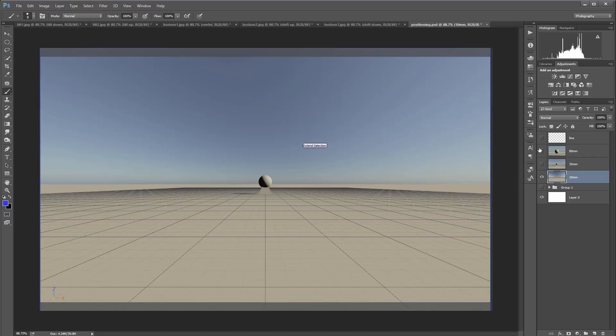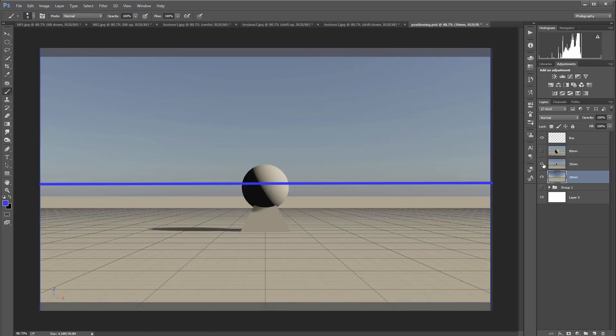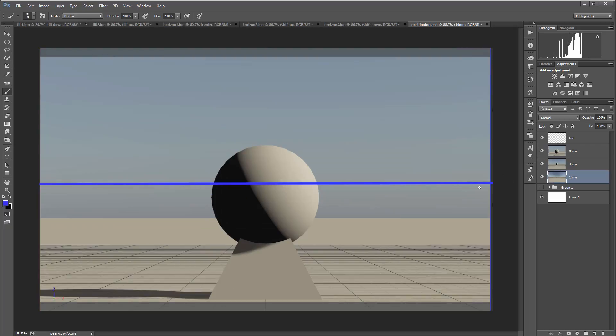Let's create a horizontal line on our 10 millimeters. This is our 35 millimeters - you can see the horizontal line slightly dropping. And we'll go to 80 millimeters, and it's dropping even more.